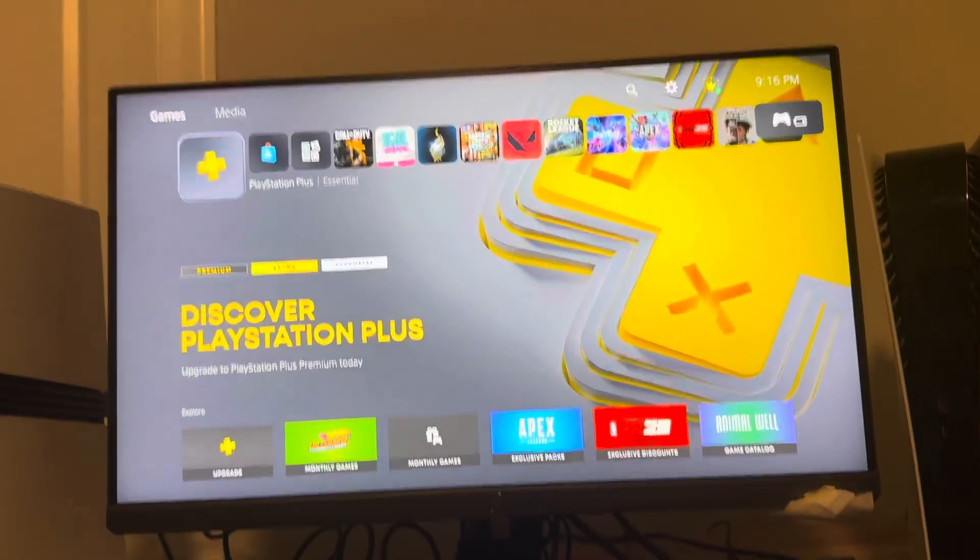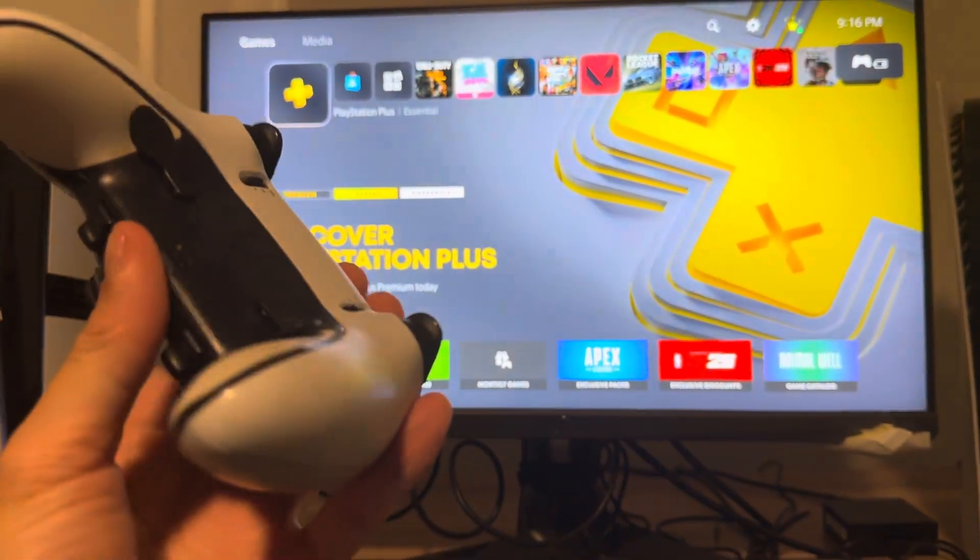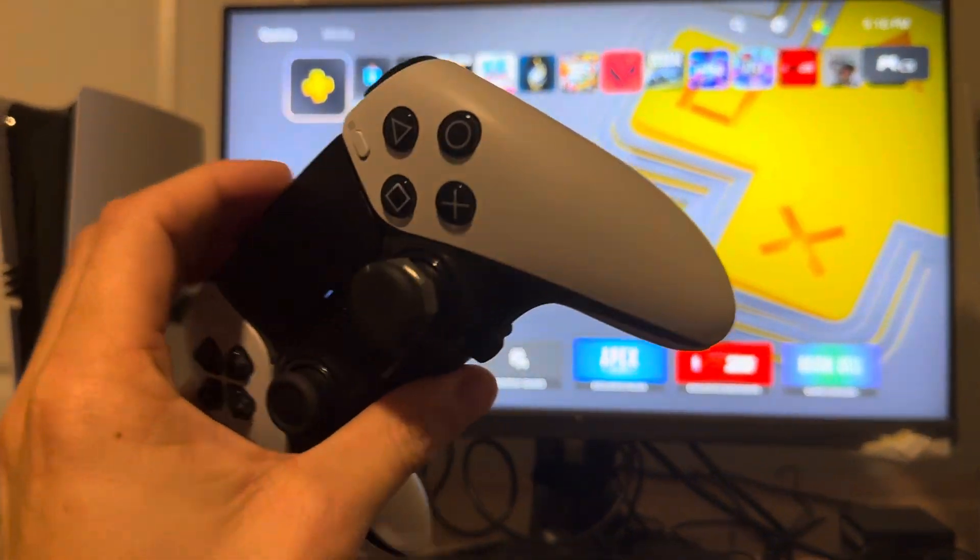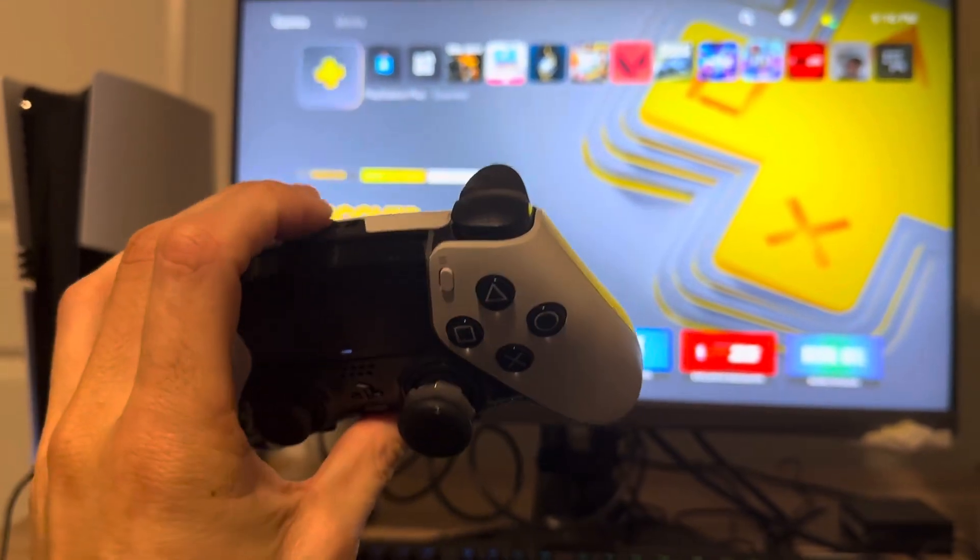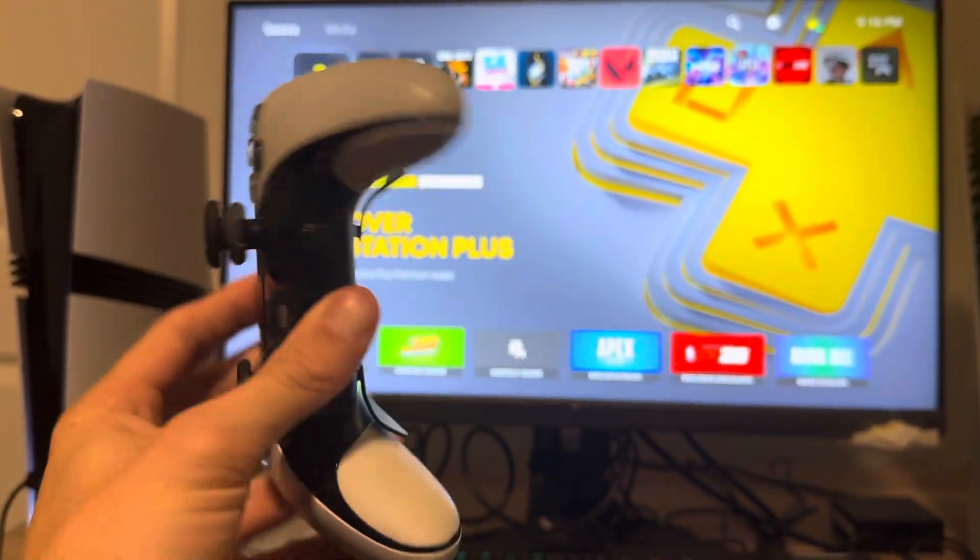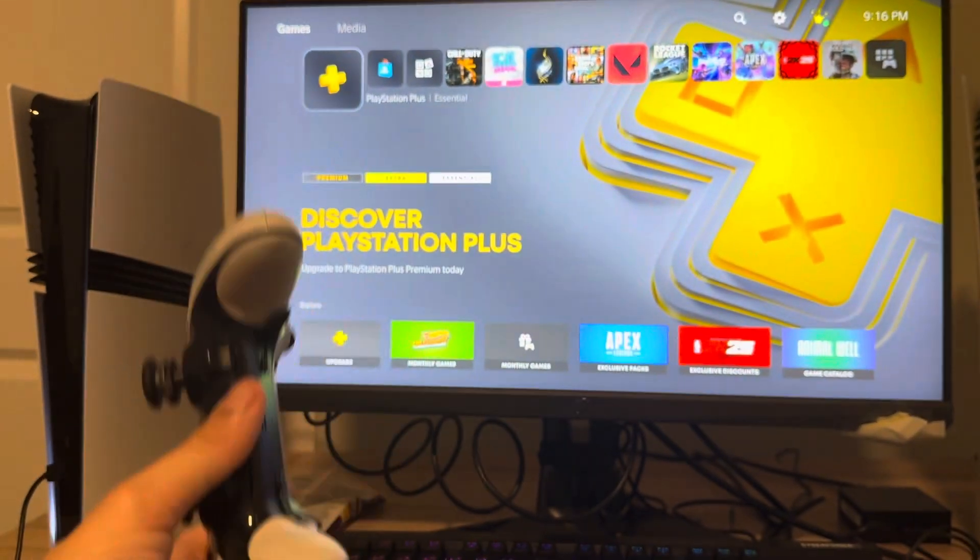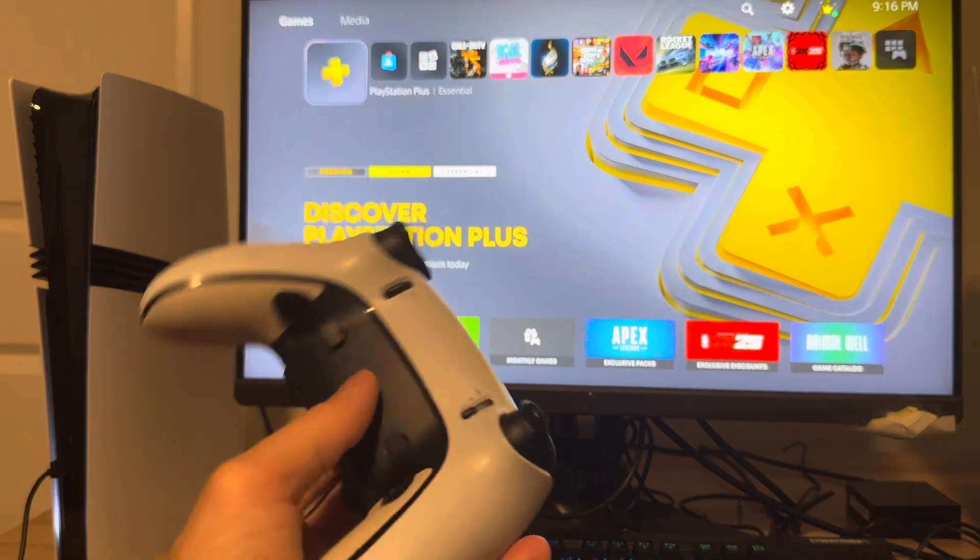What's up guys, it's your boy Wabee. In today's video, I'm going to be showing you how to fix your PS5 DualSense Edge controller charging problems you may be having, like it's not charging on your new PS5 Pro console.